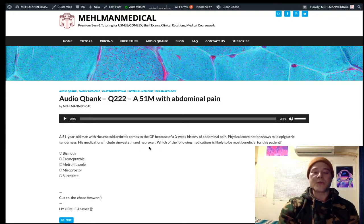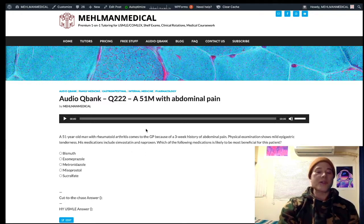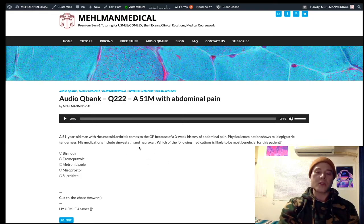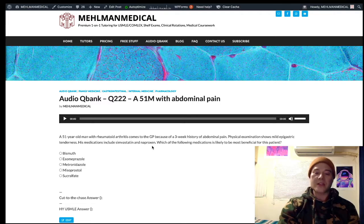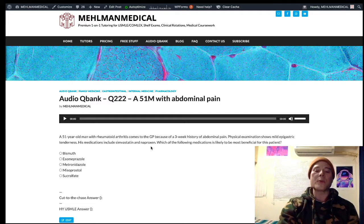USMLE has a particular obsession with naproxen. Obviously there are many NSAIDs — ibuprofen, diclofenac, et cetera — but naproxen is a name you absolutely need to be aware of, especially if you're early in your Step 1 prep.